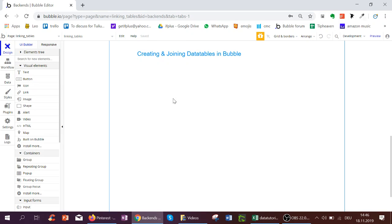Hello, this is the first of five videos on creating and joining data tables in Bubble. This will talk about back-end design and how to think about your back-end on Bubble.